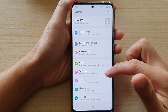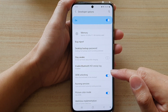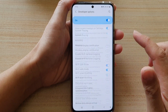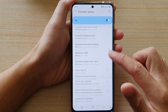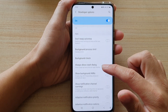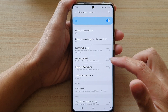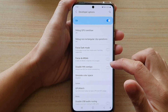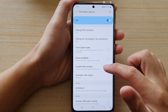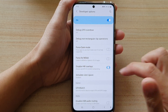Next, go down and tap on developer options. In here, swipe down and tap on disable HW overlays.